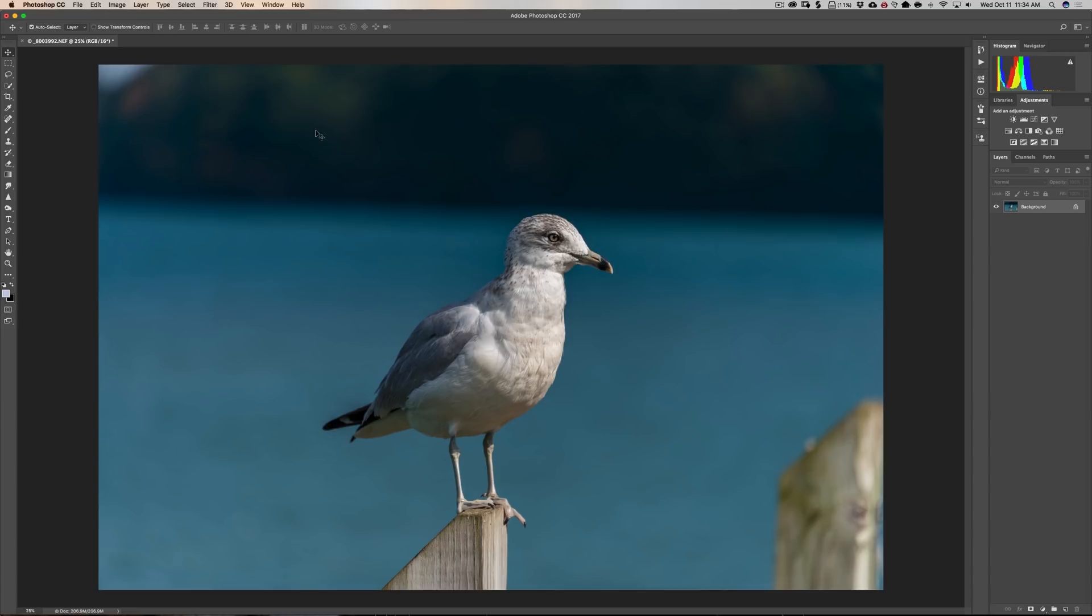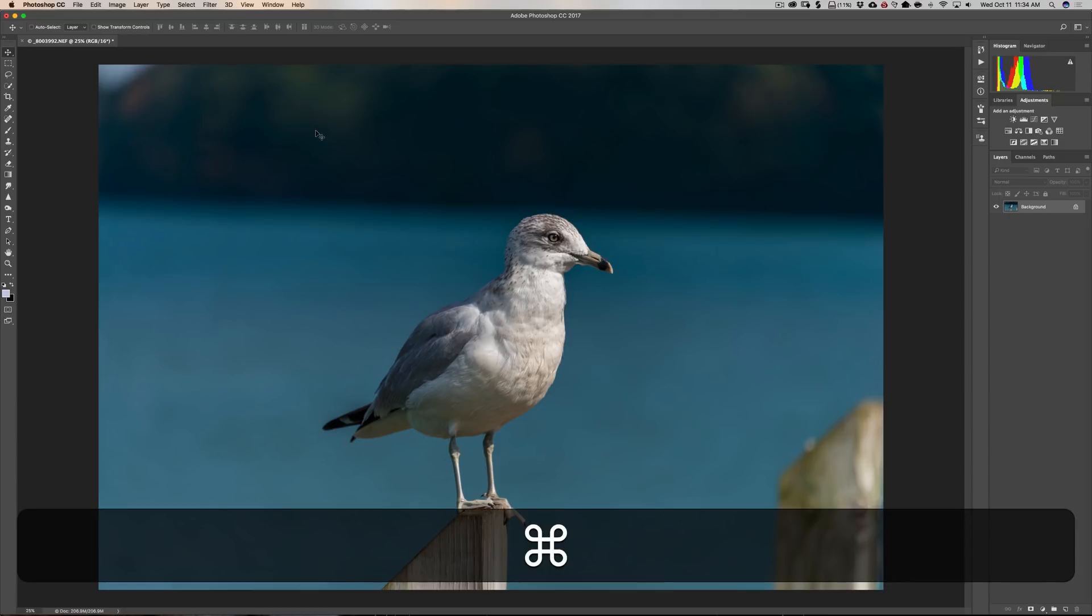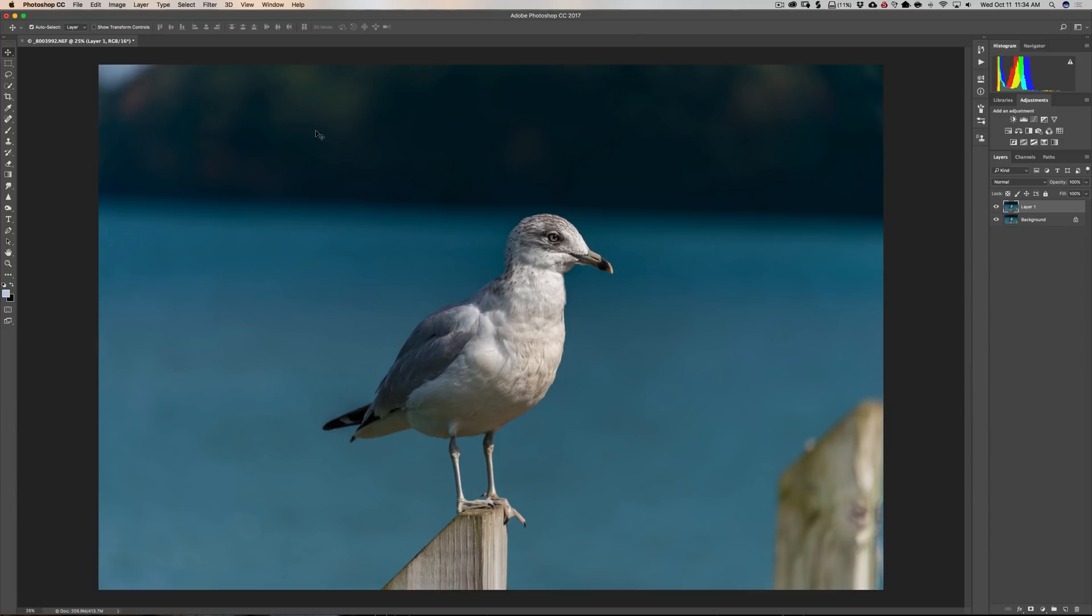And to start off all I'm going to do is duplicate my background layer by hitting Command J. If you have a PC hit Control J so you're working on a copied layer and you're not working on the original layer. Now we need to make a selection. You could use any of the selection tools in Lightroom but the neat thing about Content Aware Fill is you don't need an exact selection.